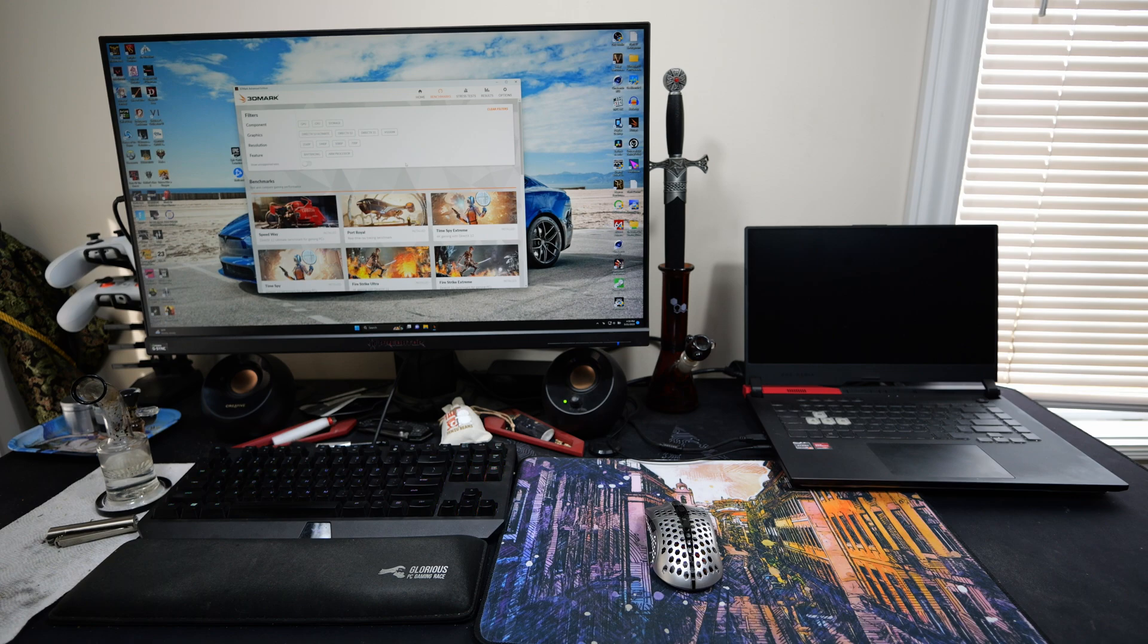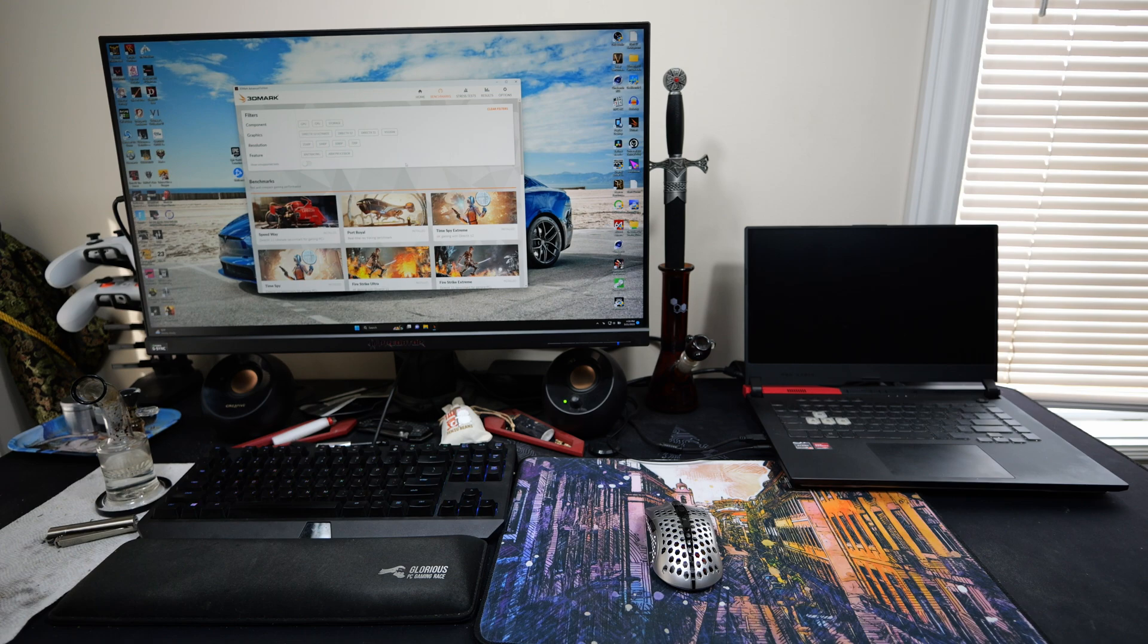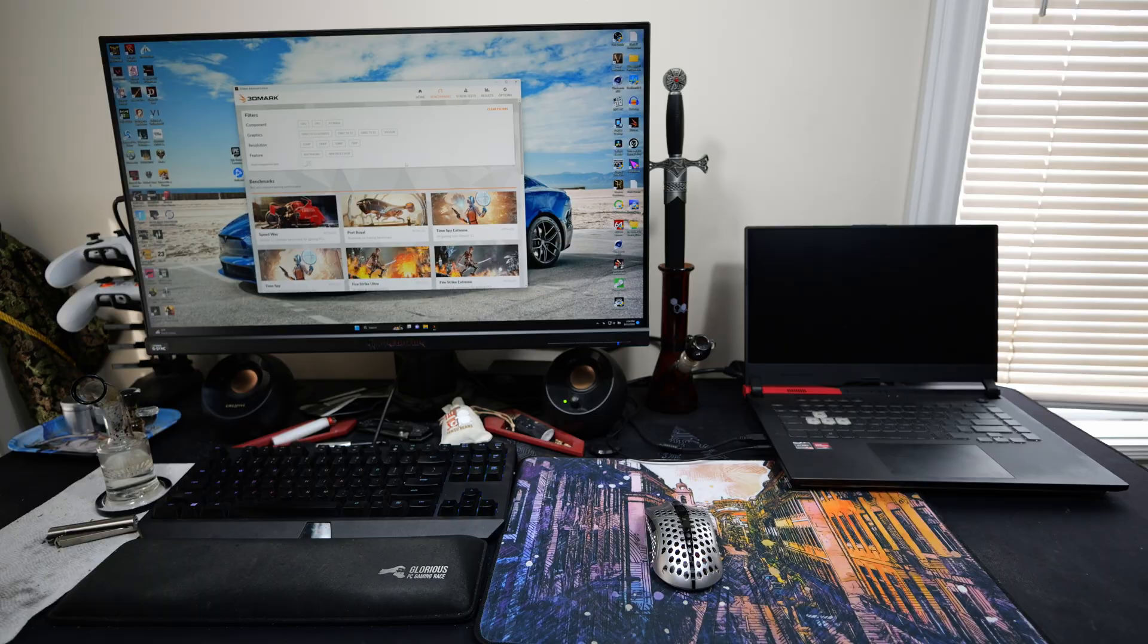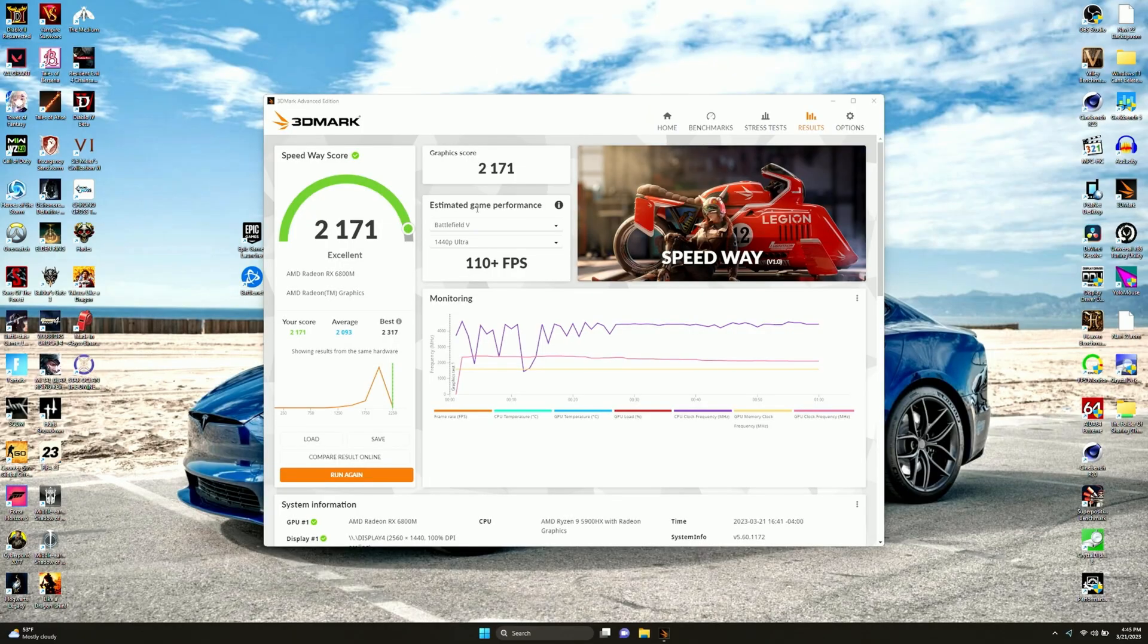Let's go get that laptop hooked up to the capture computer so we'll have OBS and screen capture without any interference with the benchmarks. Obviously we're not going to watch every benchmark all the way through. This video would probably be an hour and a half long if we did that.